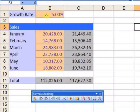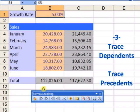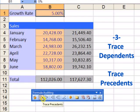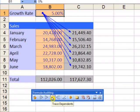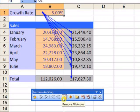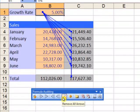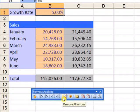To find out which cells use this rate, select the rate and click Trace Dependents. Click Trace Dependents again to see the next level of dependency. Use Remove All Arrows to remove all arrows.